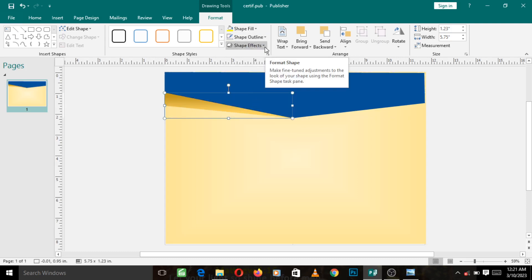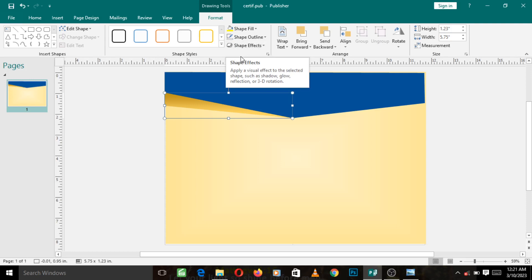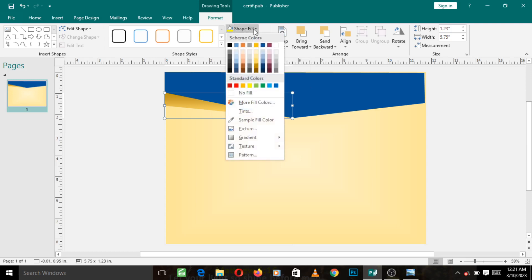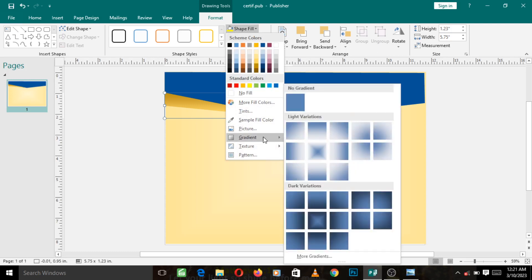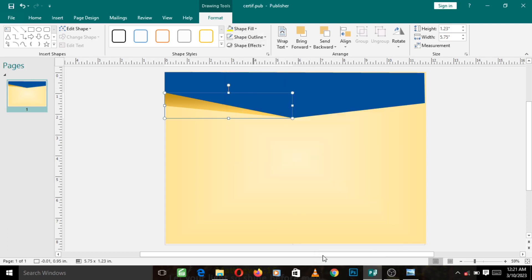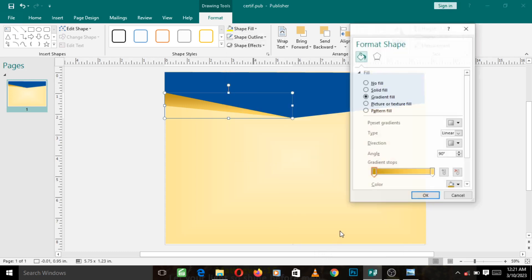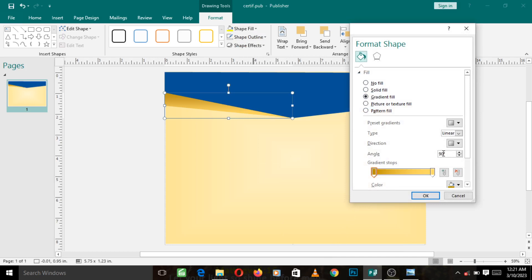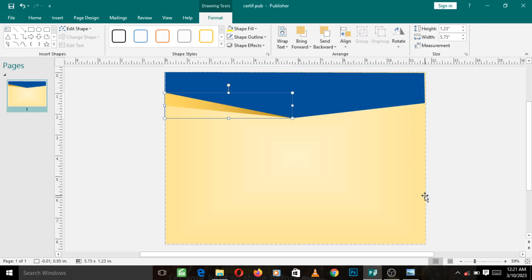Now let's go back to the Shape Fill, go back to Gradient, More Gradient, and let's see if we can change this angle to make this white show more and this black show more. Let's see what changing the angle will do to it. So let's say I change it to 150 and I press OK. You can see what it has done, here is lighter while here is darker.